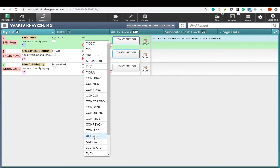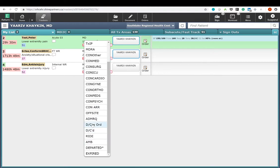Offsite label applies to patients who have left the emergency room for offsite testing. Patients in queue to be admitted have this label. Those who have been discharged with or without orders have the following two labels. Ride refers to patients waiting for a ride to leave the emergency room, and AMB refers to patients waiting for an ambulance. Departed labels patients who have left the emergency room without the formal discharge process. And expired applies to patients who had died while in the emergency room.